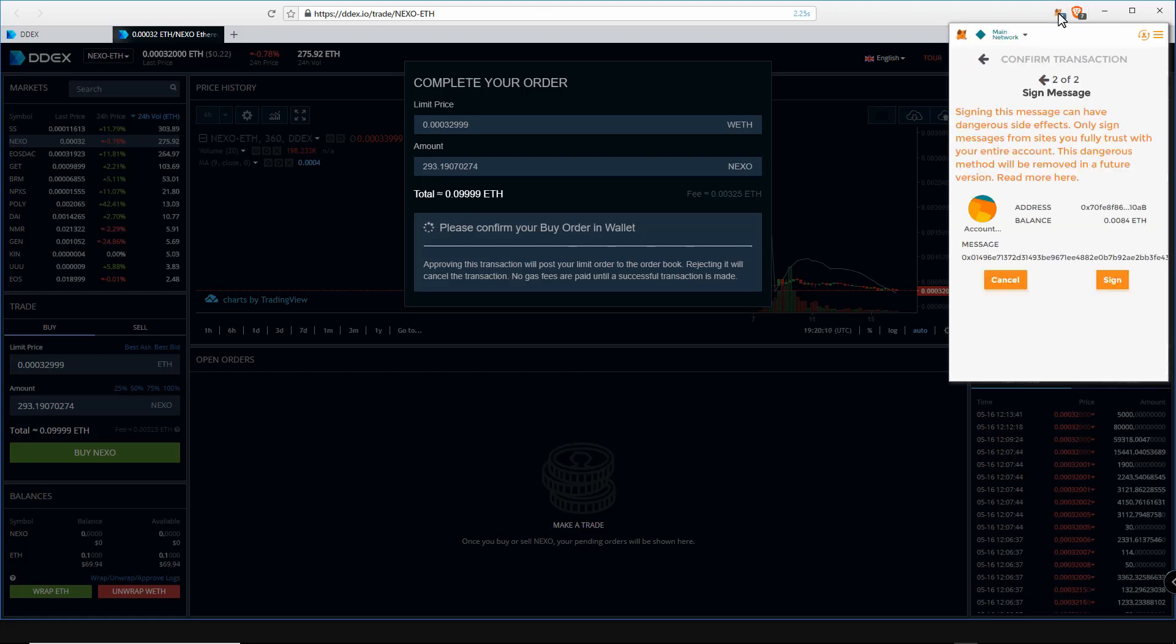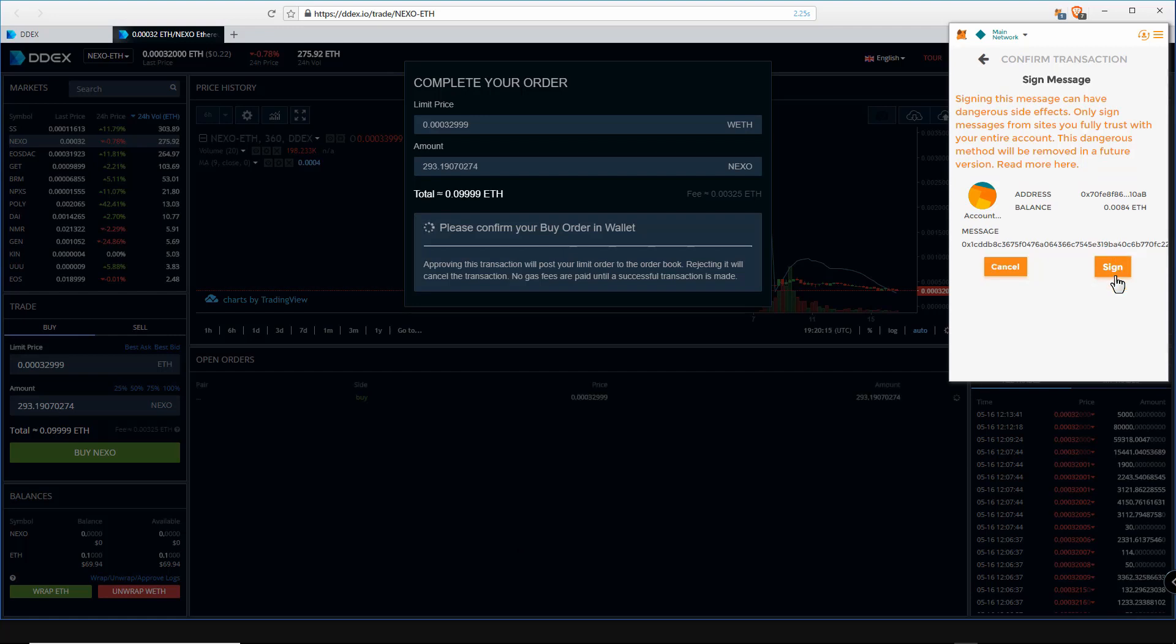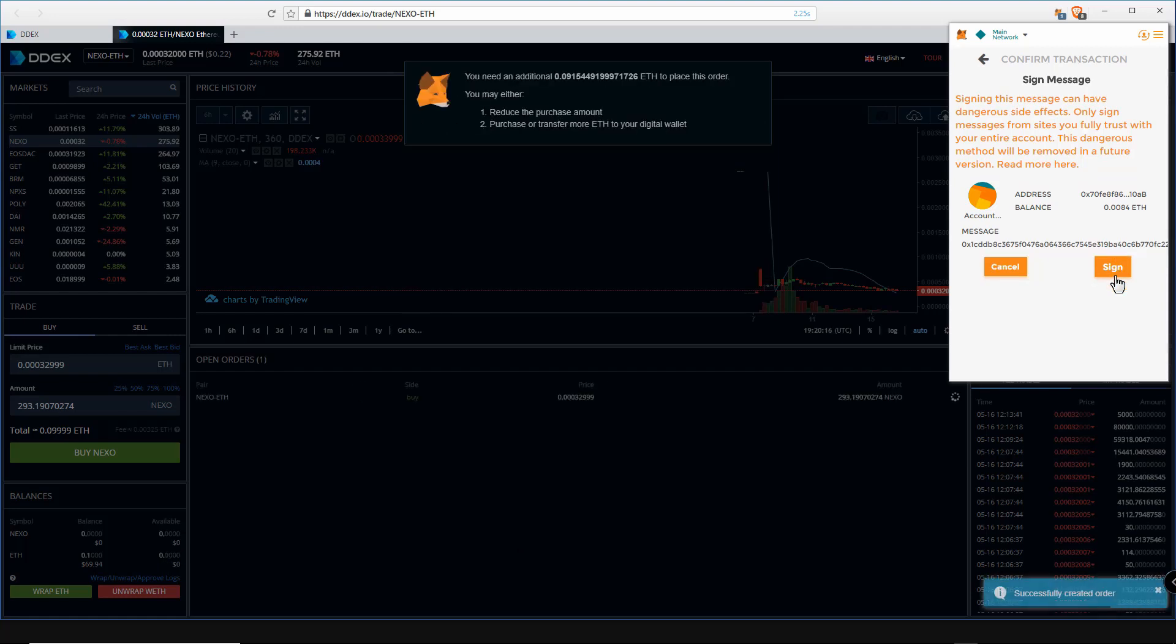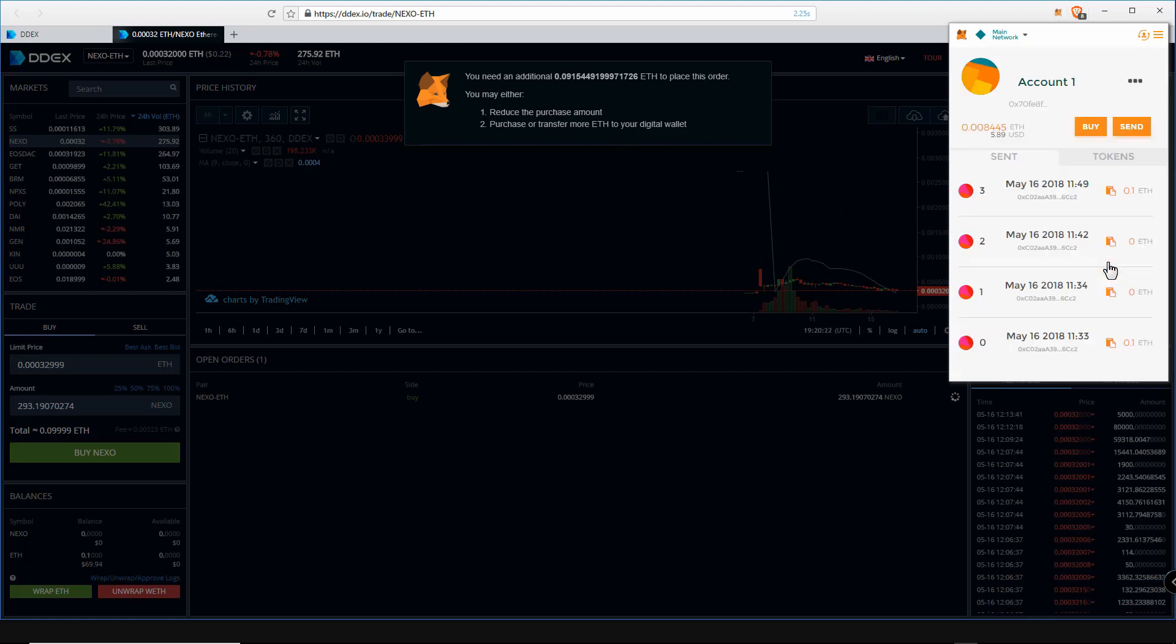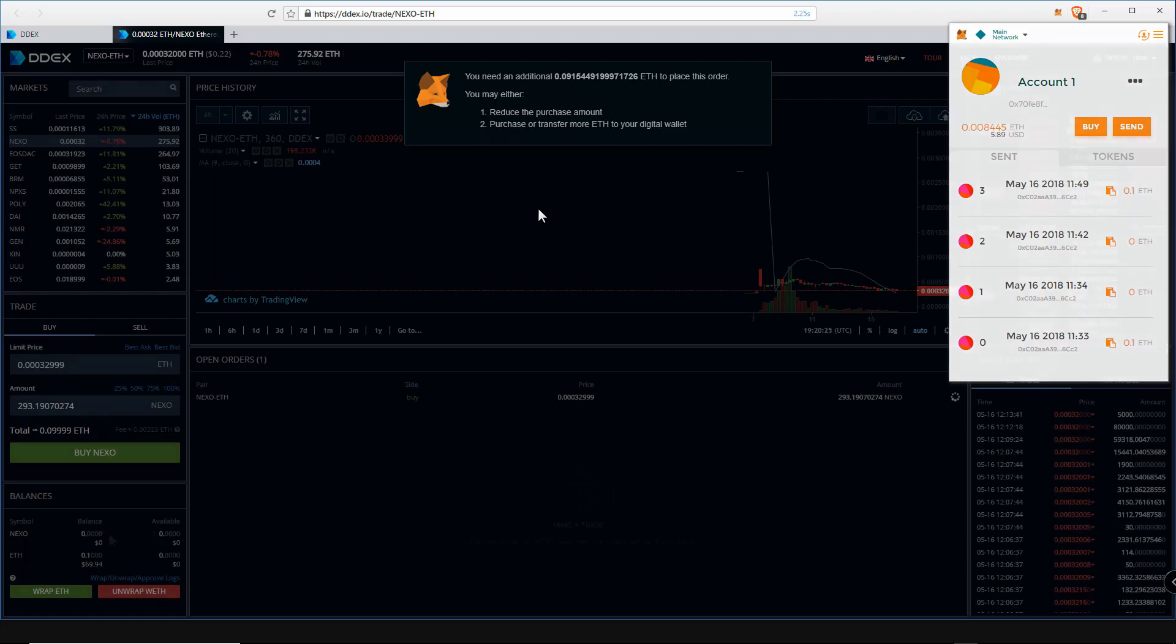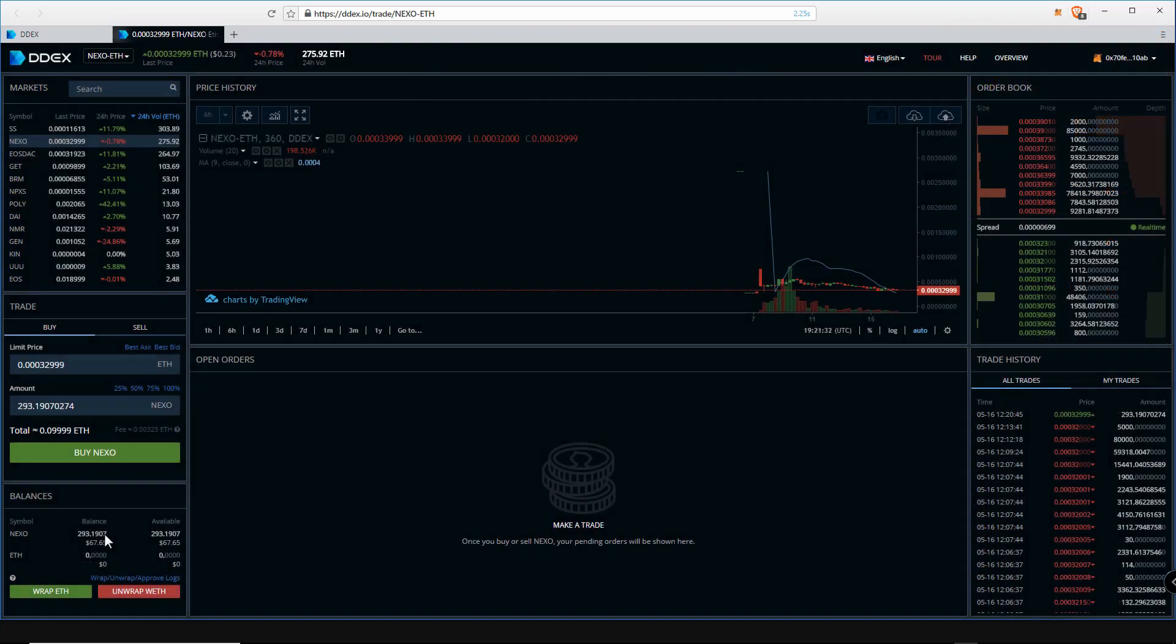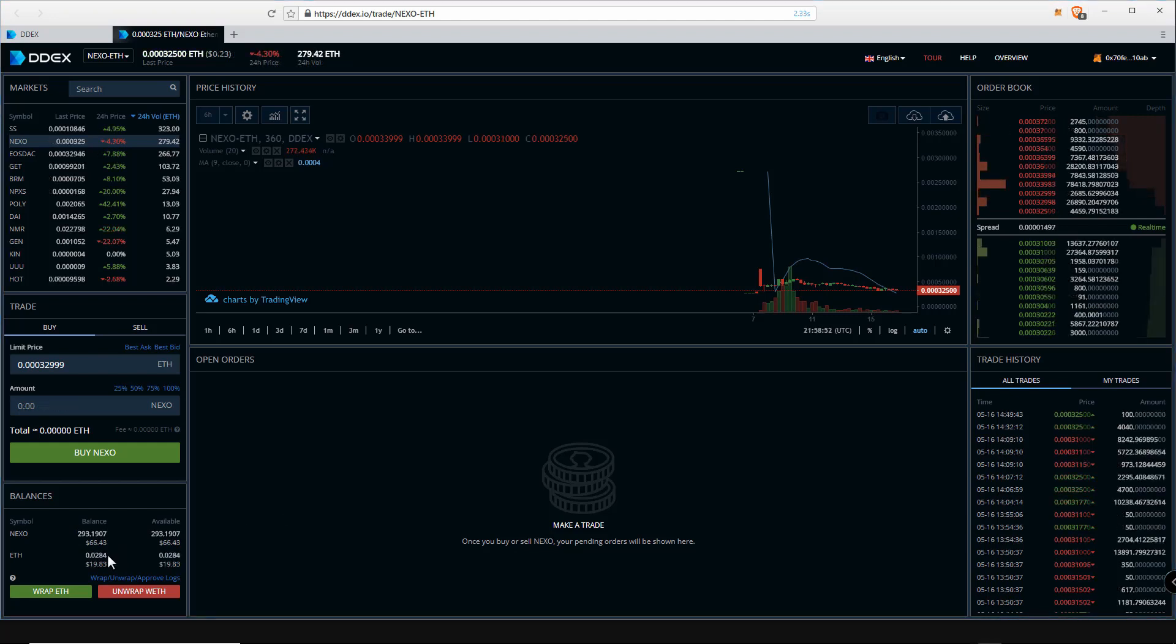I will buy 100% of my ETH worth, so I will click 100% here. Now click on buy Nexo. We now need to sign the transaction to complete the purchase. It will take a few seconds to complete the purchase.